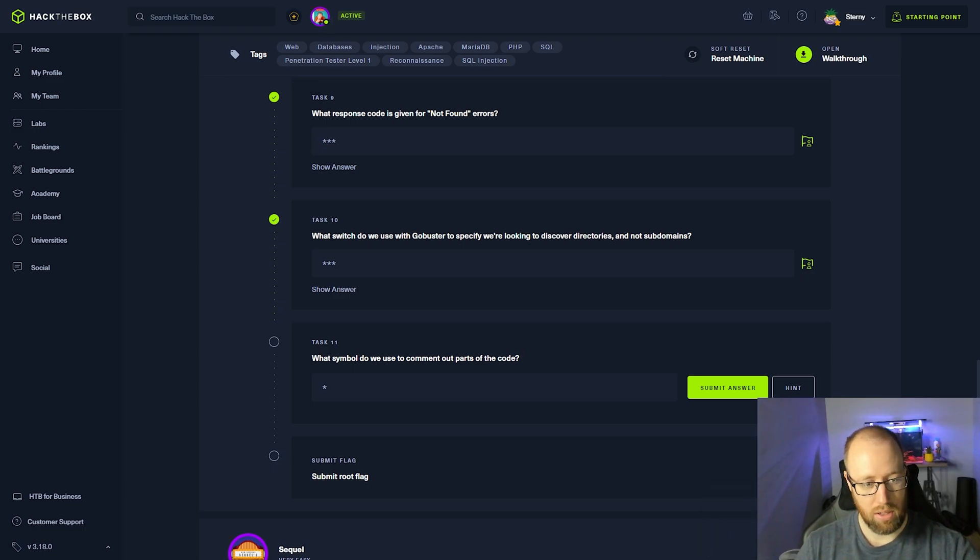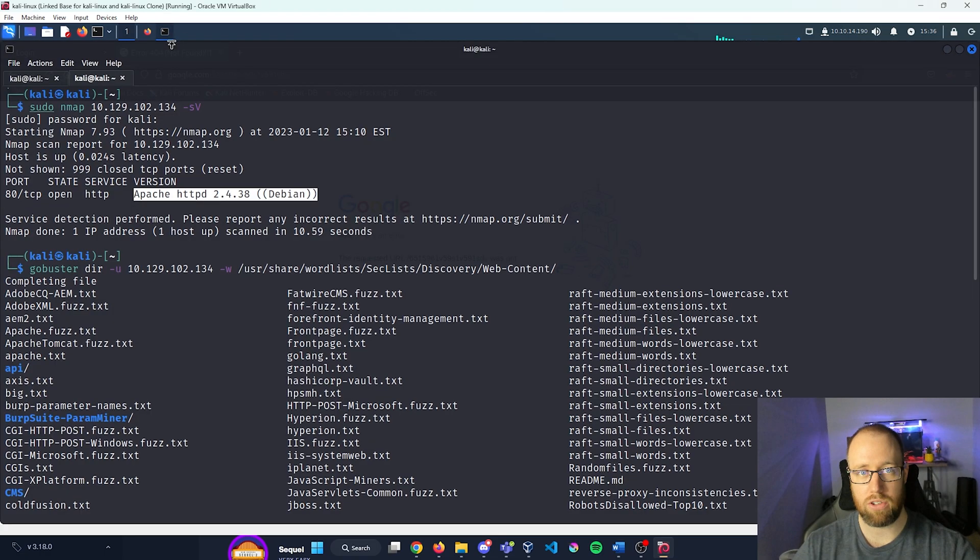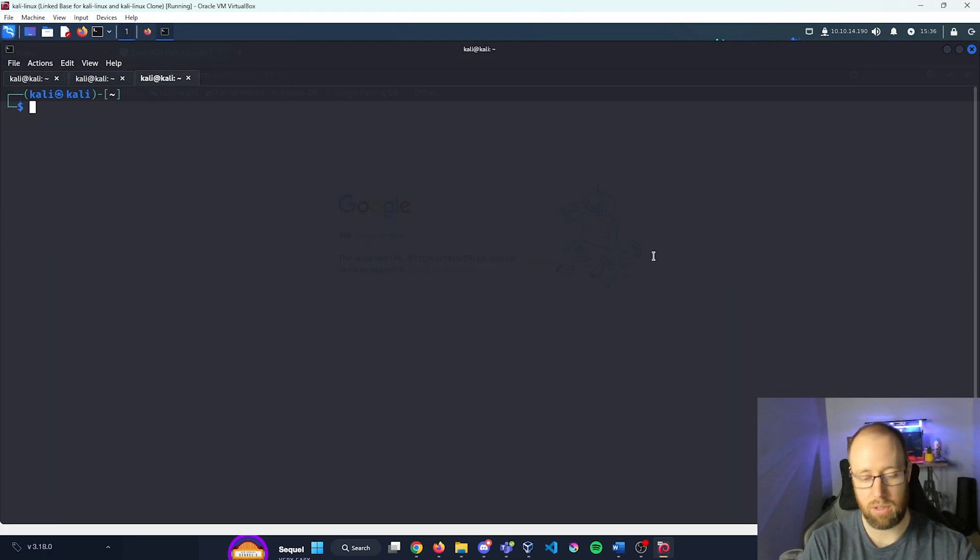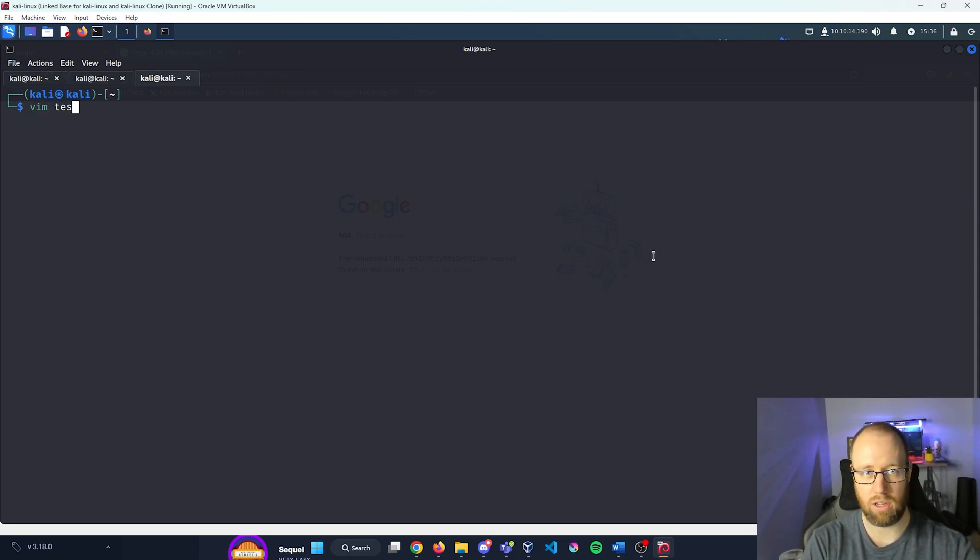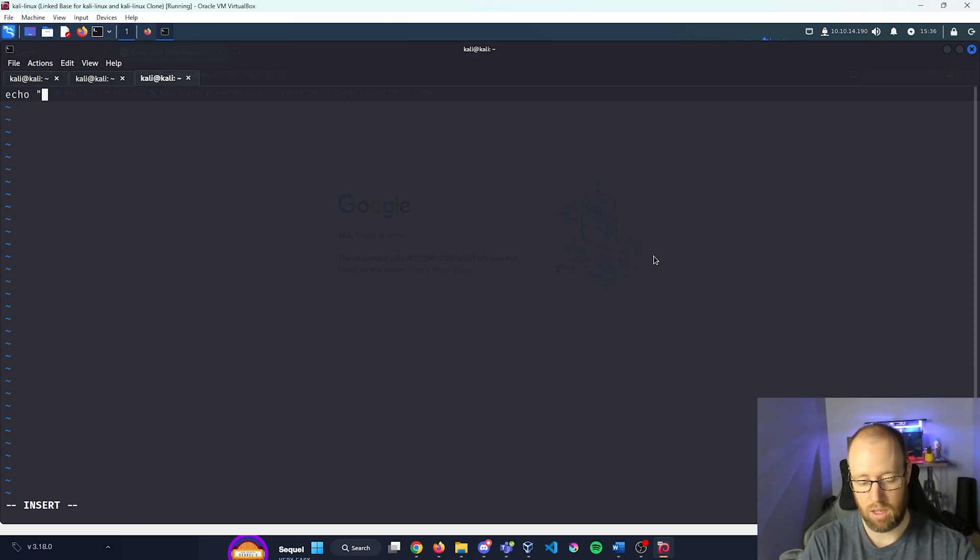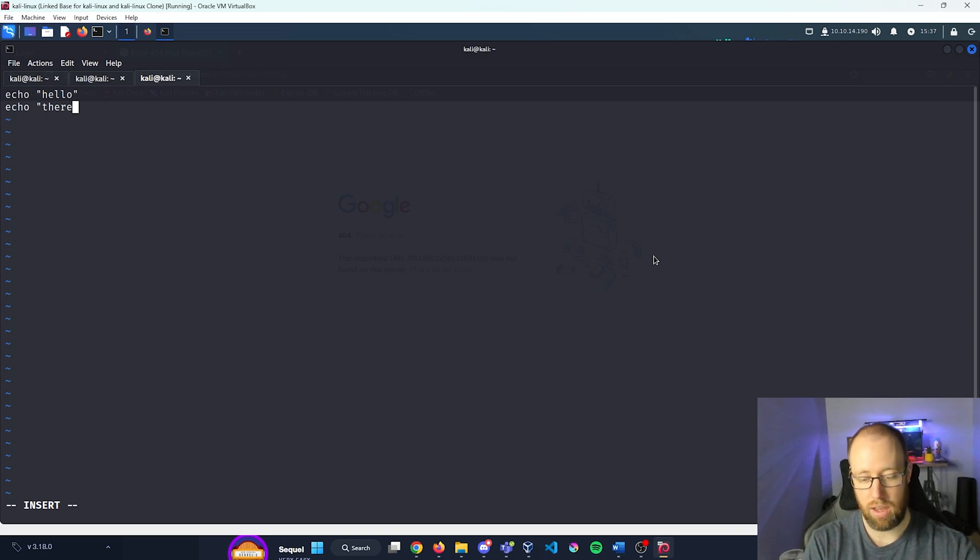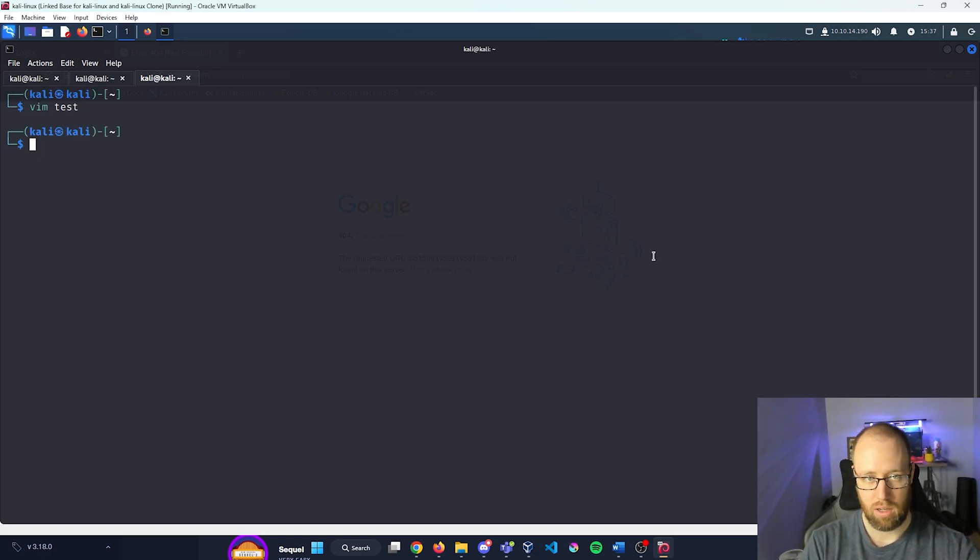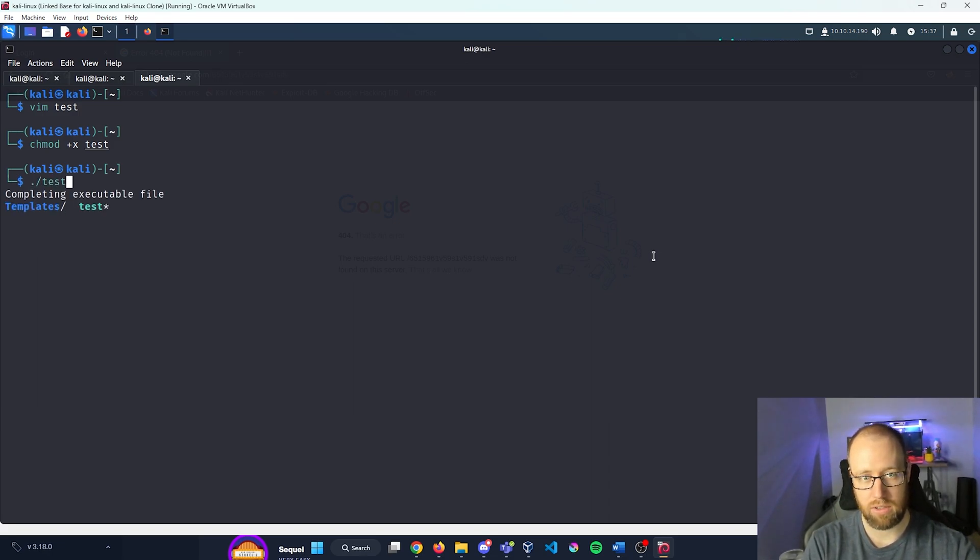What symbol do we use to comment out parts of the code? Well, this is kind of dependent on what code you're using. But generally, most of the time, let me open up another terminal here. I'm just going to create something called test. I'm going to type echo hello, and press enter. And I'm going to do a second one and do echo there.